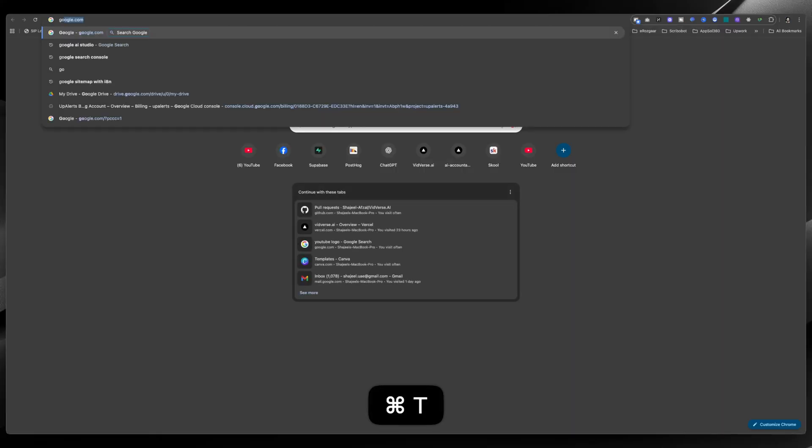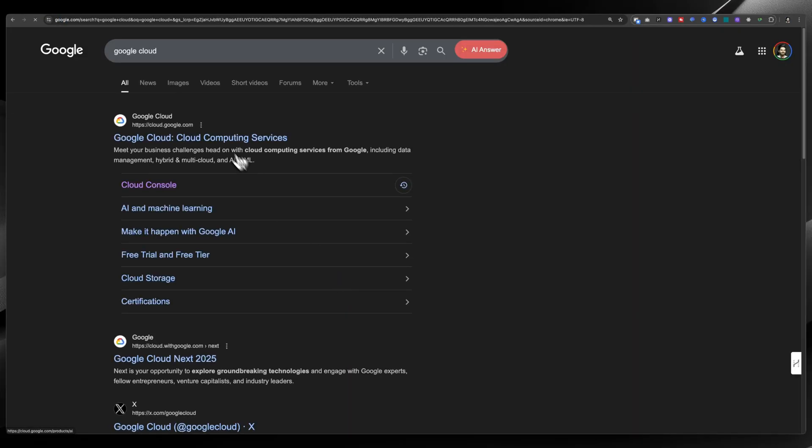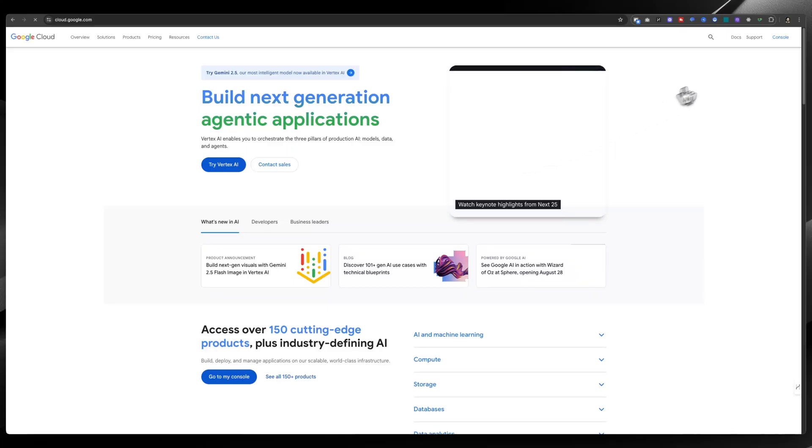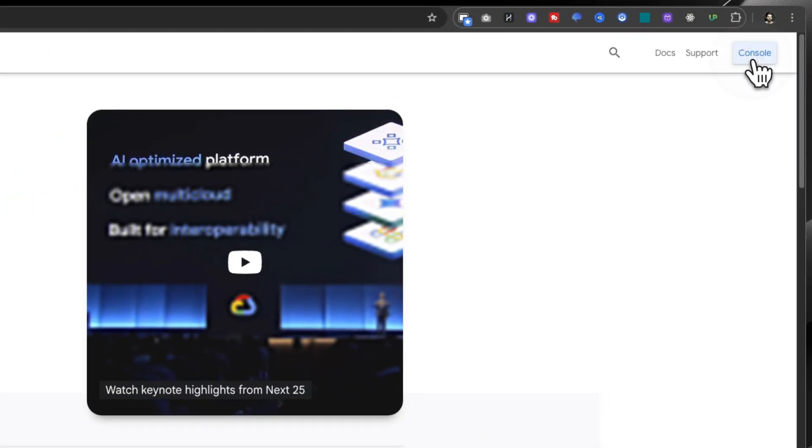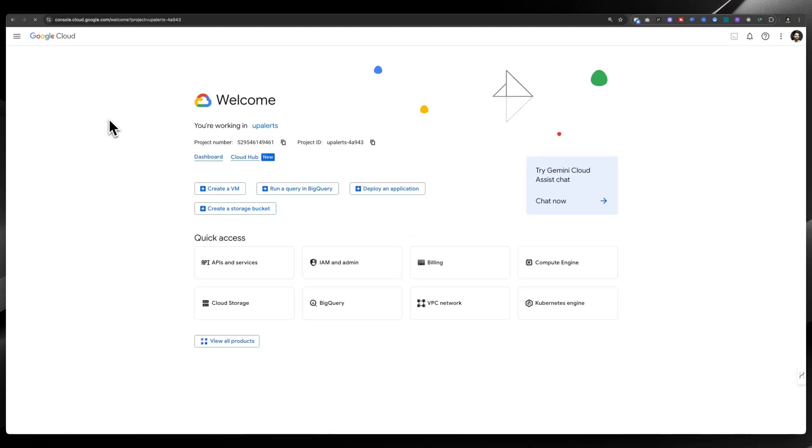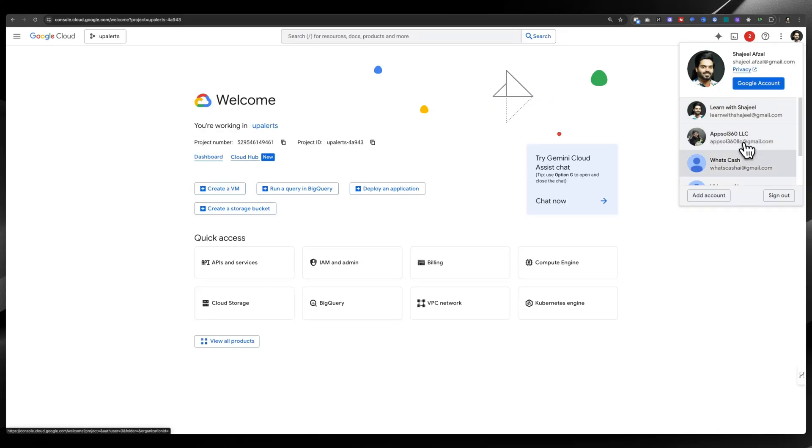You can go to Google Cloud, and once you search, you will see this link. You can log in or click on Console. It will take you to the Google Console, and from here you can create a new project. Right now I already have many projects, so I will switch to the account where I got the credits for free.